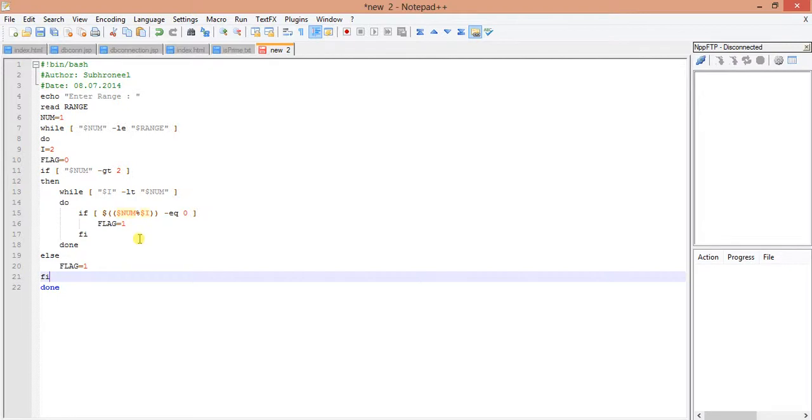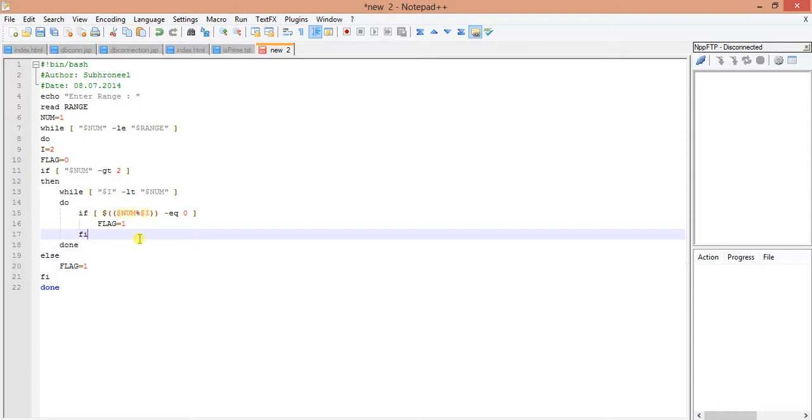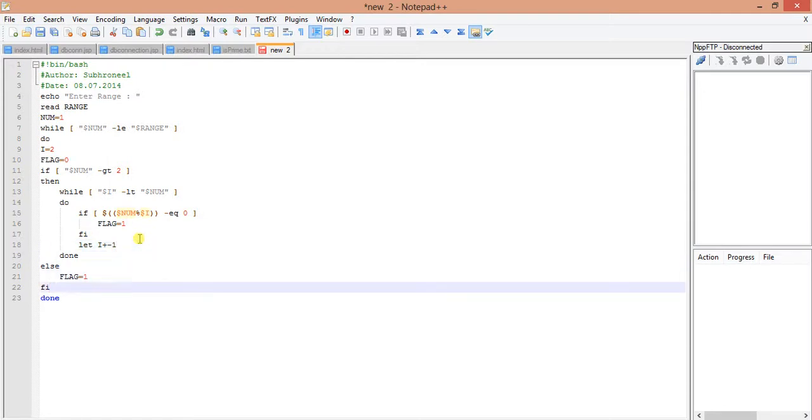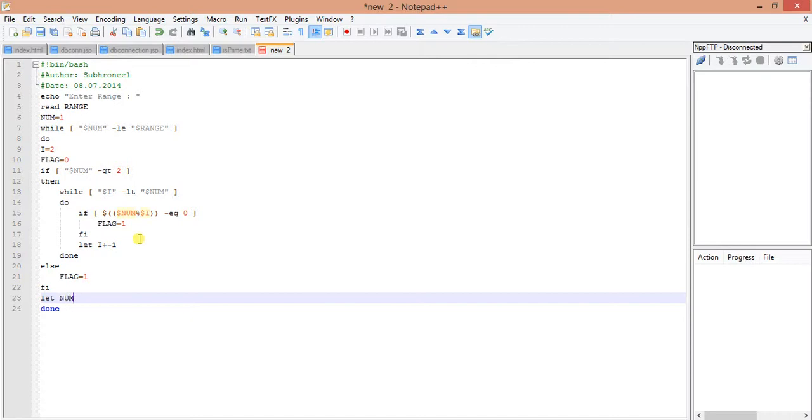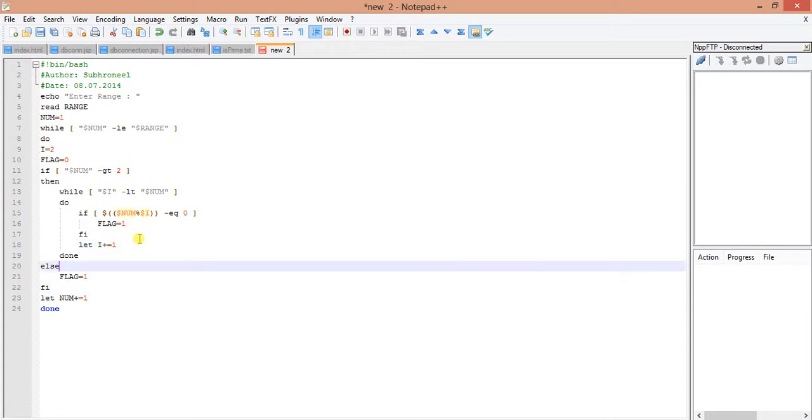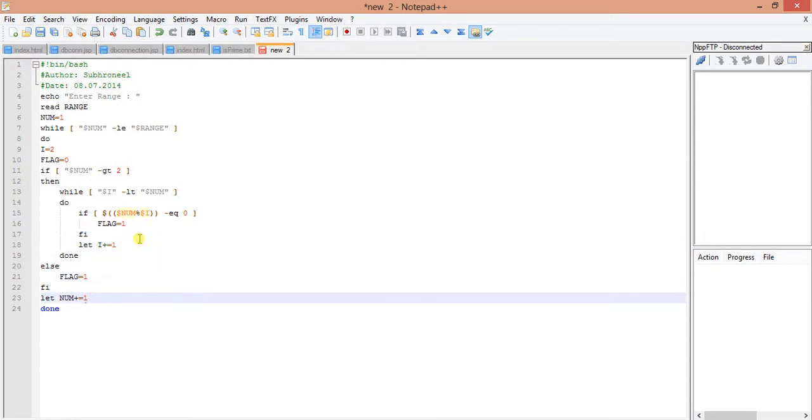We have set all the flag and obviously another task remains here. One is let i plus equal to 1, another is let num plus equal to 1. So i will be incremented for checking, for dividing the number with the series of numbers, and num is for checking each prime number within the range will be incremented by 1. First it will check for 3, then 4, then 5, then 6, and so on.